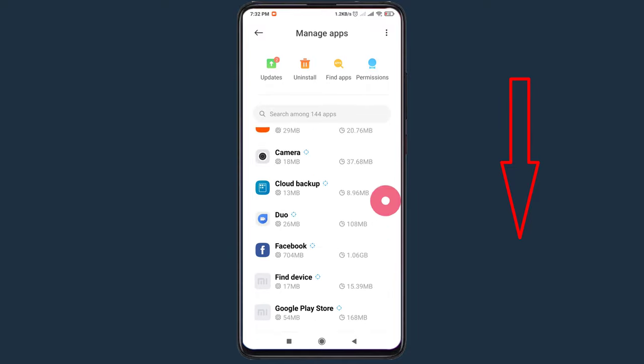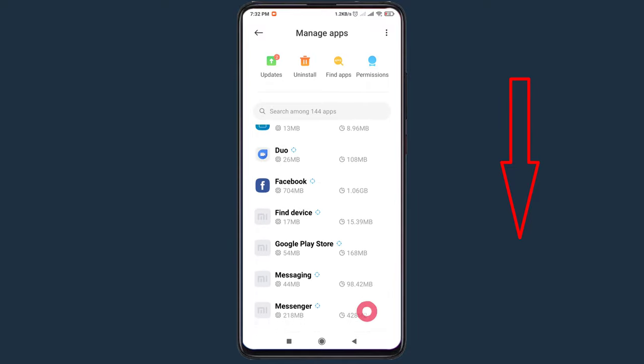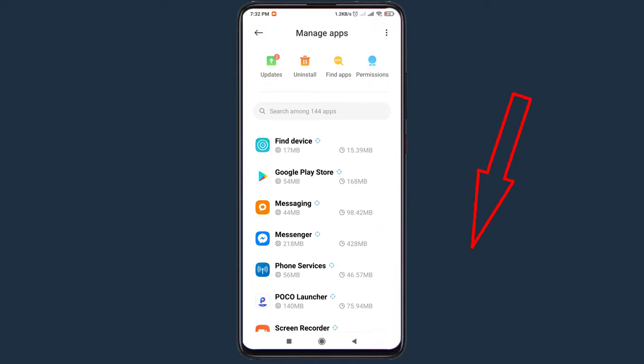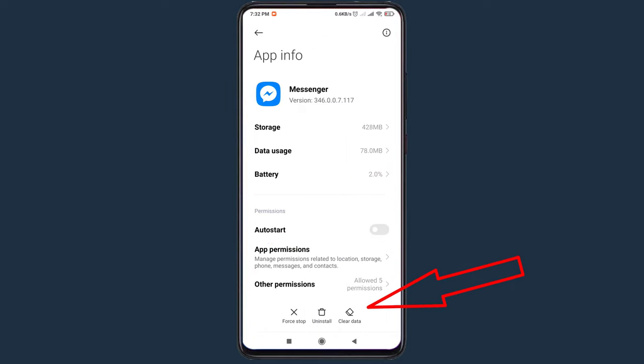Find the Messenger application here. Then click on clear data.